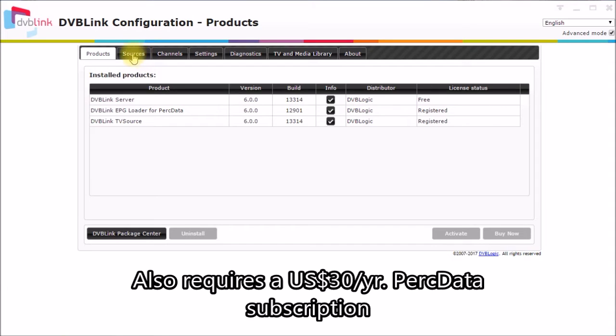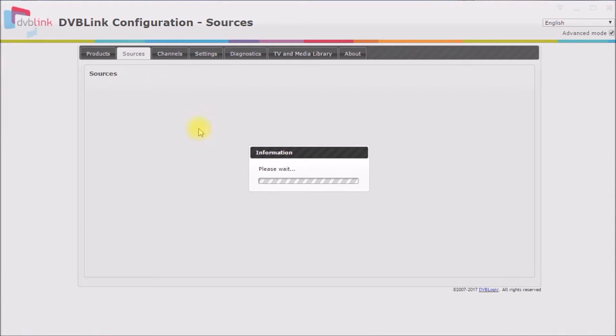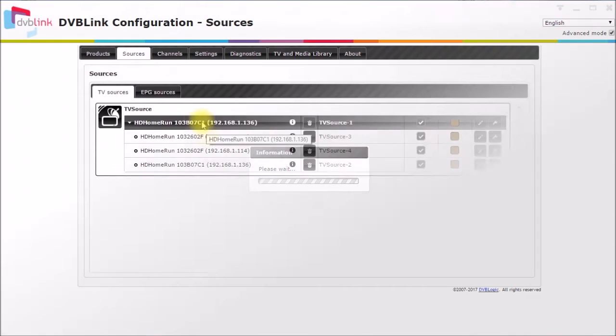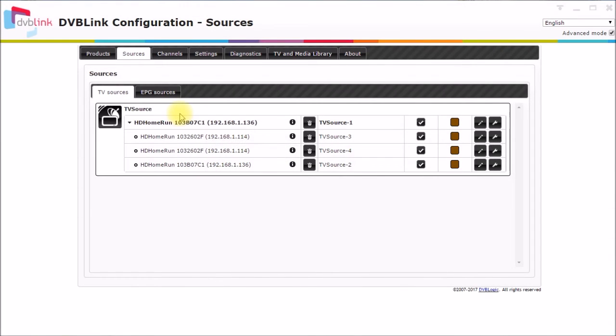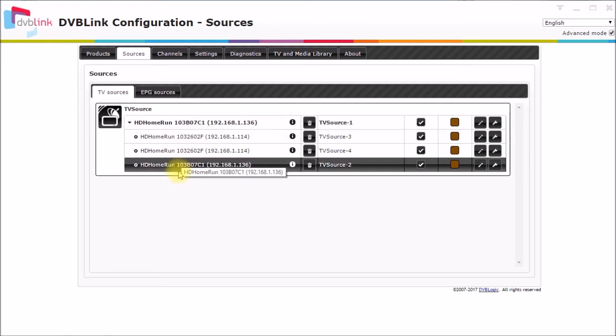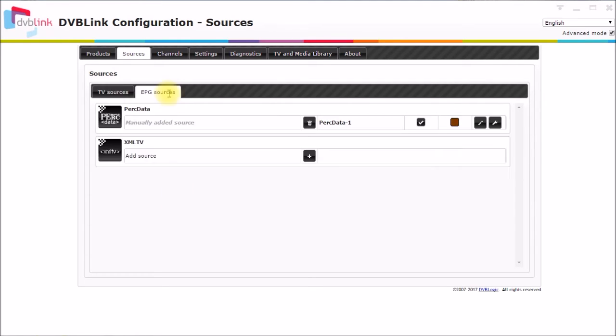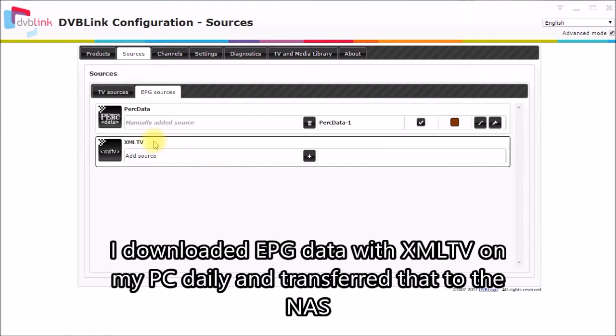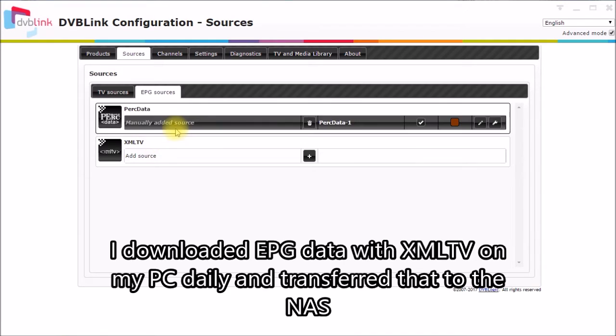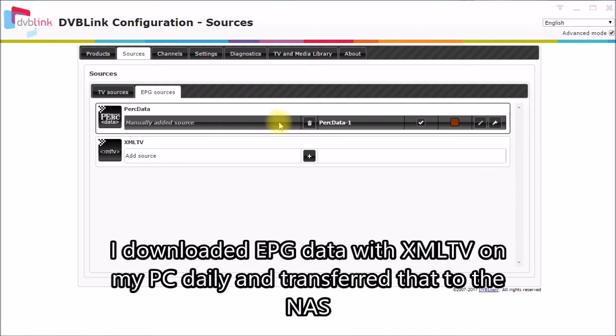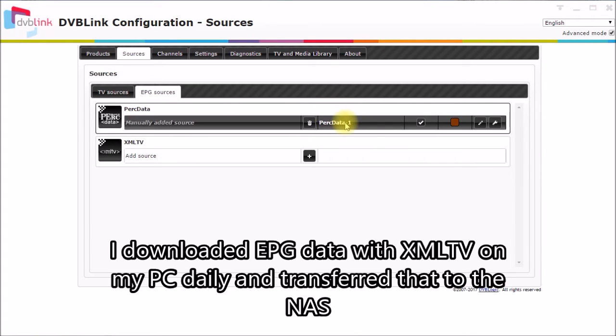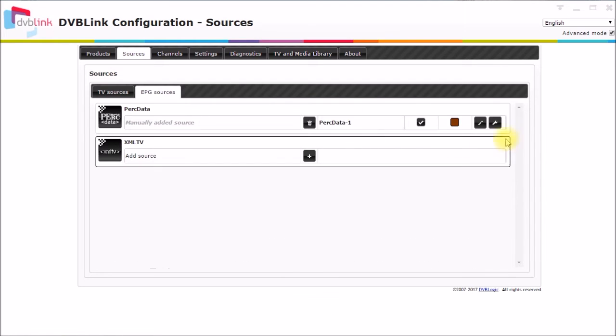And once you install it, get it registered or activated, you come over here to sources. So this is the sources page, your TV sources. I have the four HD home run network TV tuners here. They're all set up. I showed you that in an earlier video. And then your program guide sources. I used to use XML TV, but I've switched over to PERC data. This source gets added when you install the PERC data package.